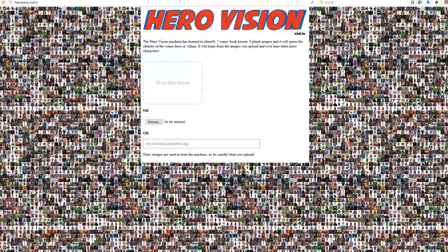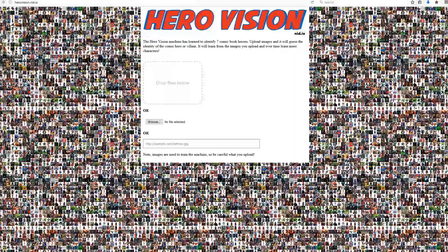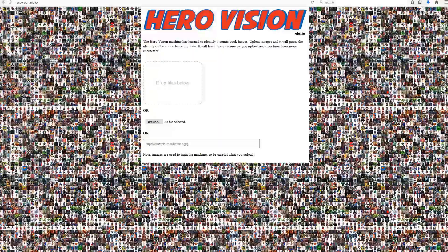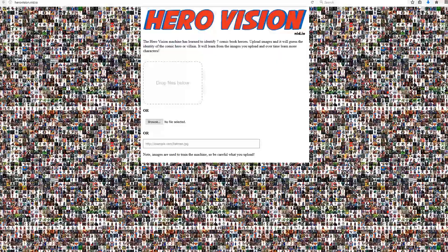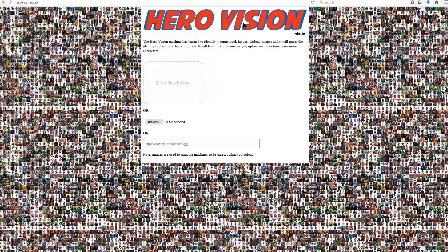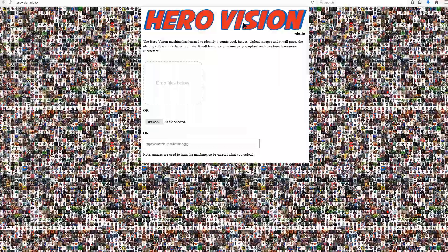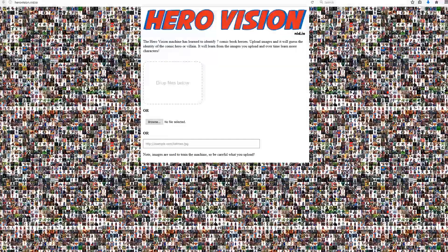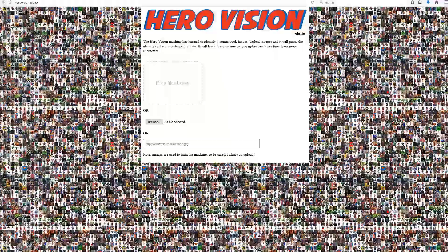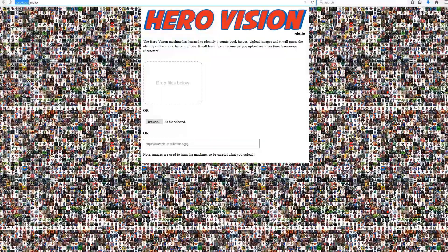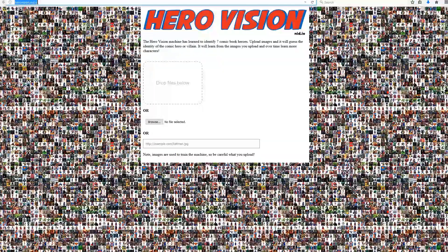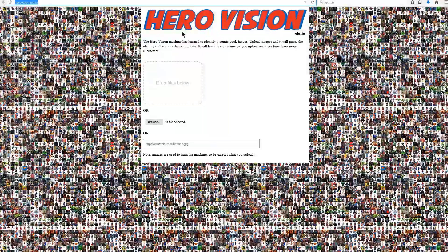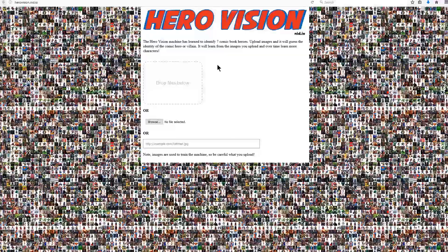Very special episode this time around. We covered a range of machine learning topics already. Now the Hero Project is up for everyone to play around with. The machine that learned to identify comic book heroes is now called HeroVision. You can get to the site by navigating to herovision.nid.io in a browser. There will also be a link in the description.